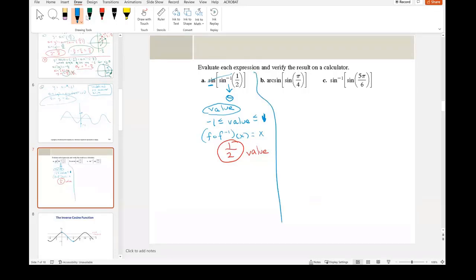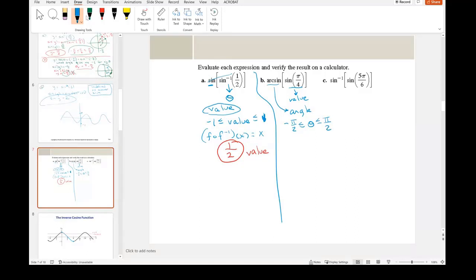Problem B is a little different because the outside function is inverse sine. The inside returns a value, and if I take the inverse sine of a value I'm going to return an angle. That angle has to be between negative π/2 and π/2. I cancel these out since they're inverses of each other. My answer is π/4. Is π/4 between negative π/2 and π/2? Yes, it is. Done.